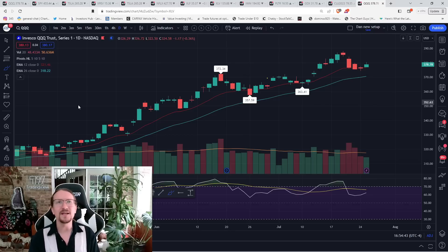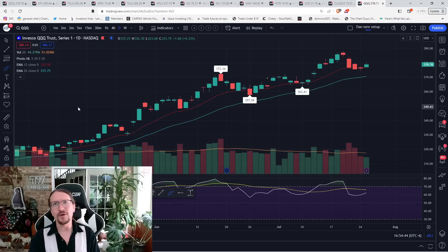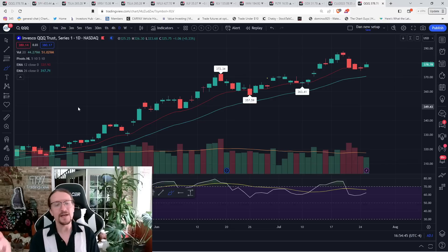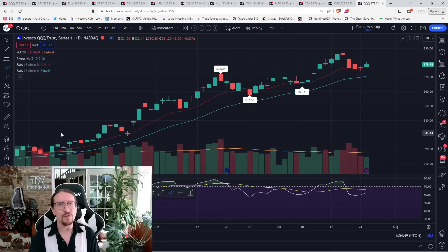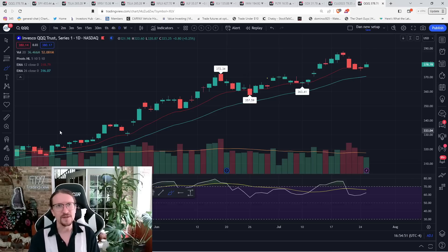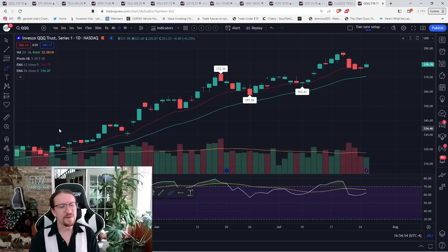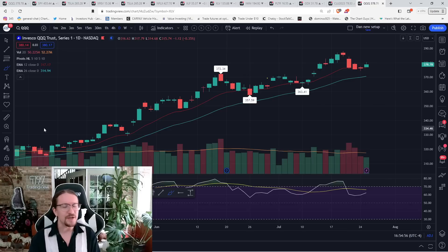FOMC reaction, again, the market is anticipating a 25 basis point hike. It's going to be Powell's comments during the press conference. If we get the 25 basis points, it'll be the comments that lead to the volatility at 2.30 p.m. Eastern.